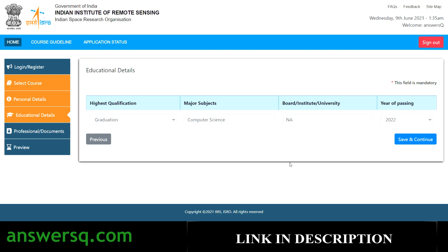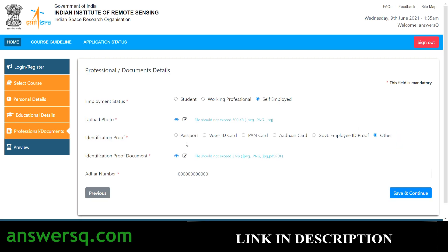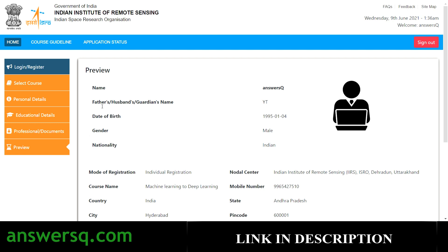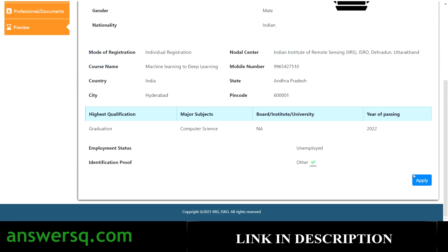Next is the educational details section — provide your highest qualification, major subject, university, and year of passing, then click save and continue. After that comes the documentation section: select your employment status, upload your photo, and provide a government-issued identification proof such as a passport, voter ID, PAN card, or Aadhaar card. Upload the document, provide your Aadhaar number, and click save and continue.